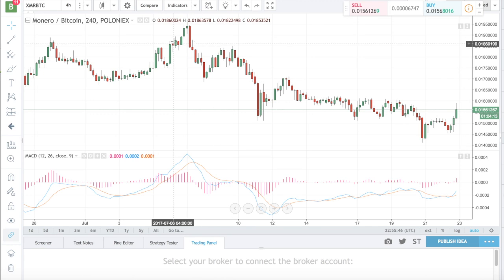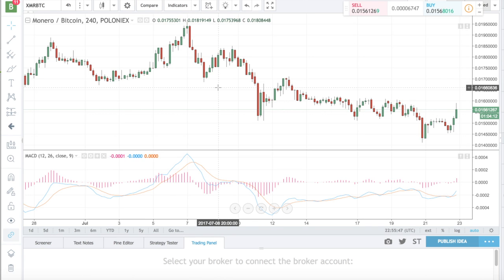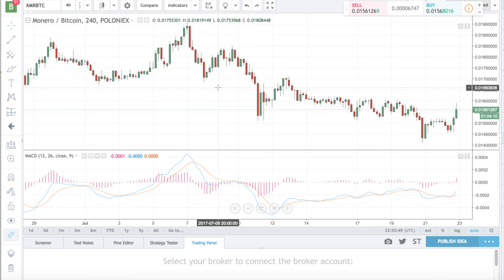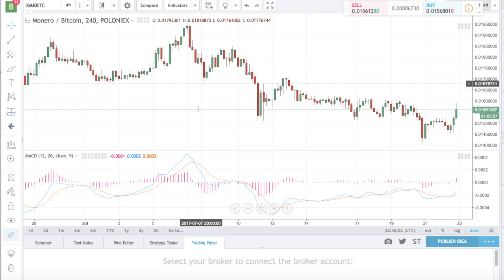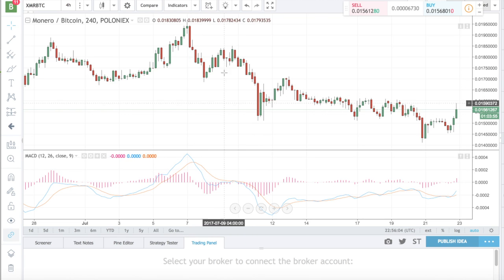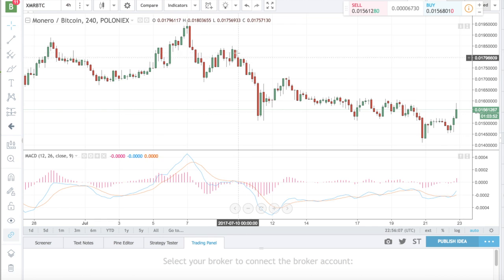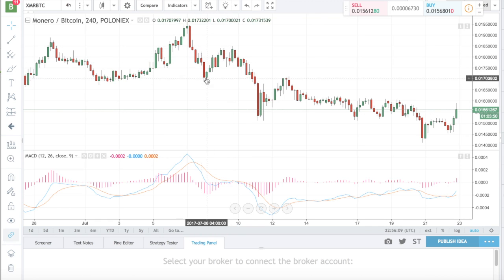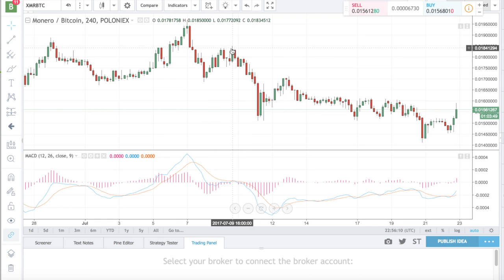So let's take a look at what that did to the actual price. When it crossed the line here, that was an indicator to buy, up until here. So if we look on the chart, from there to there was the indication to buy — you would have made a decent profit on that one.